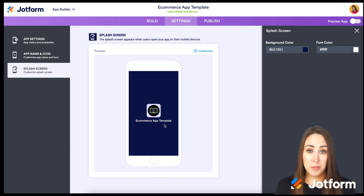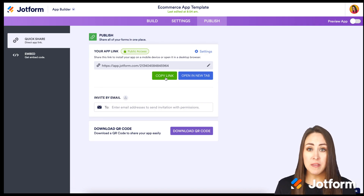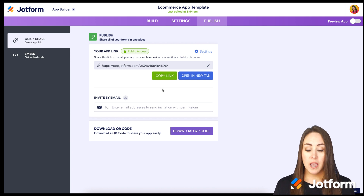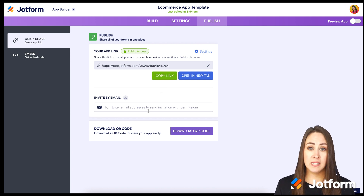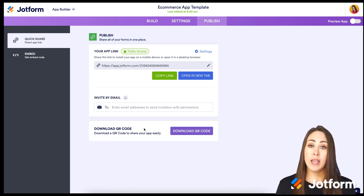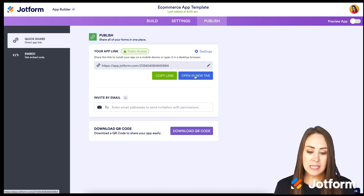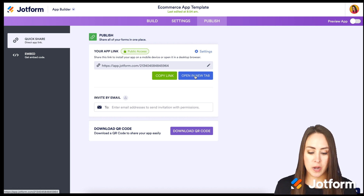Let's go up to Publish and see how to get this app into people's hands. The first way is to copy the link and send it one-on-one in emails. We can also send it directly via email to specific people, or download a QR code so that if you're in person, users can scan your code right there. Let's take a look at what this looks like on the desktop by choosing Open in a New Tab.